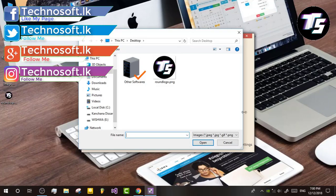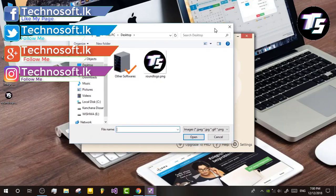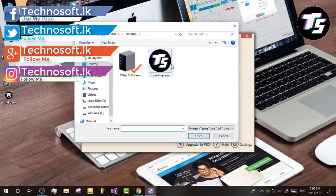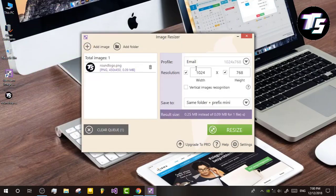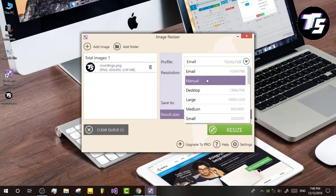You can click on the image. You can open it in the logo. You can use the profile and email.